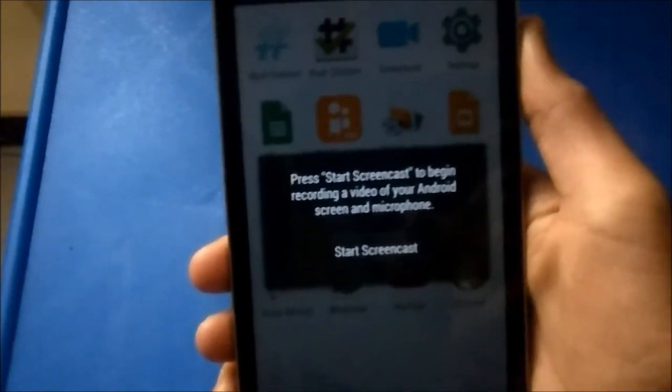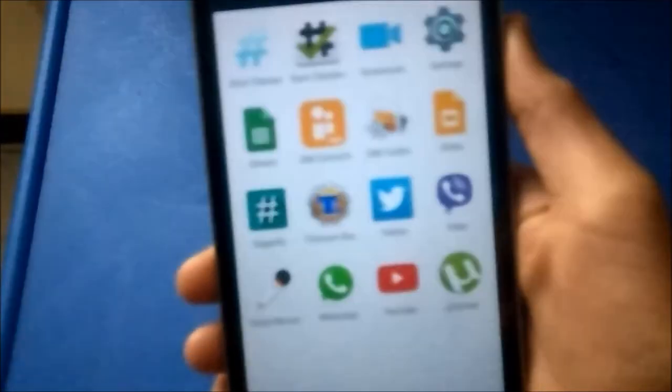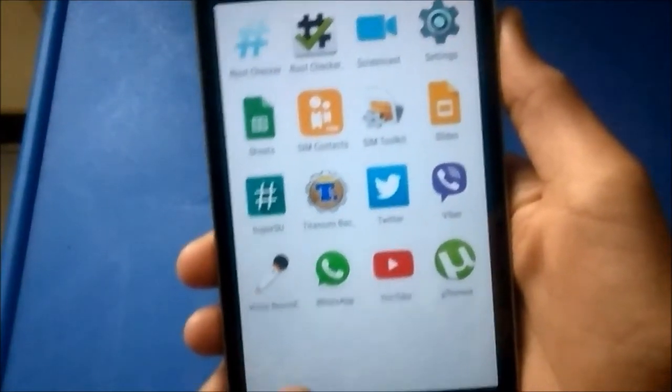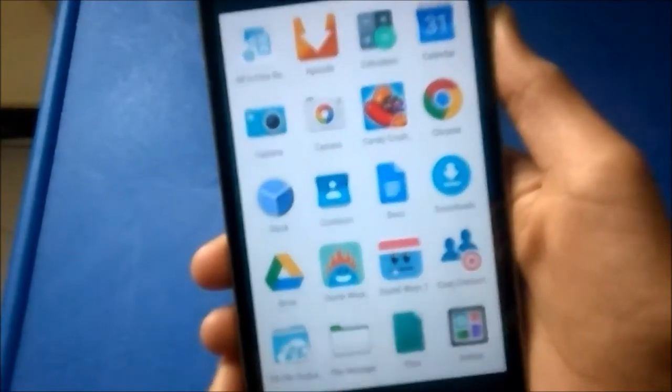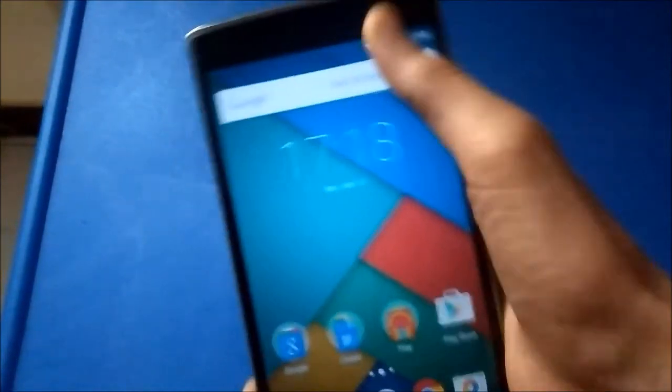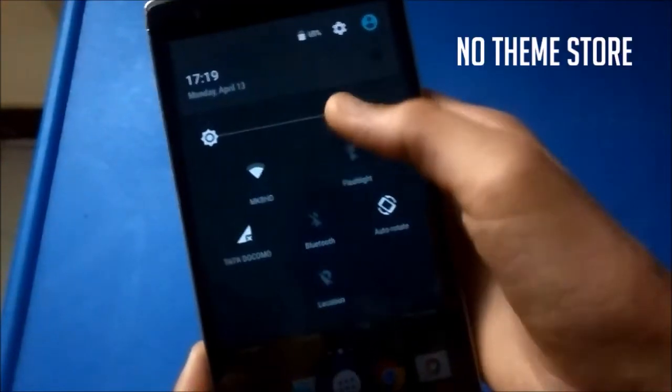Even bad that it does not have a theme store. That was a good thing from CyanogenMod. I think they should include it in the next update.